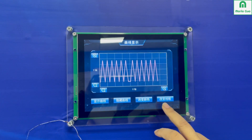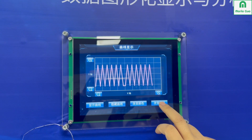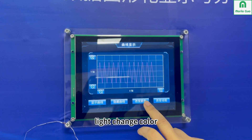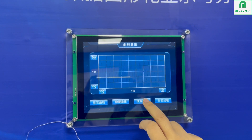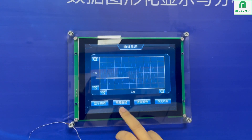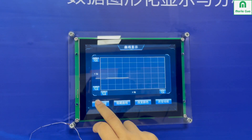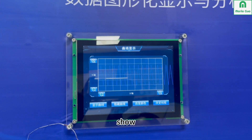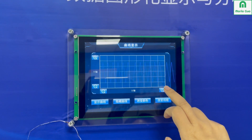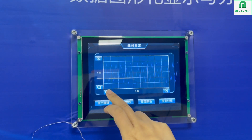In the demo you can change the curve style: bold or light, change color, adjust height, show or hide, and make it large or small.